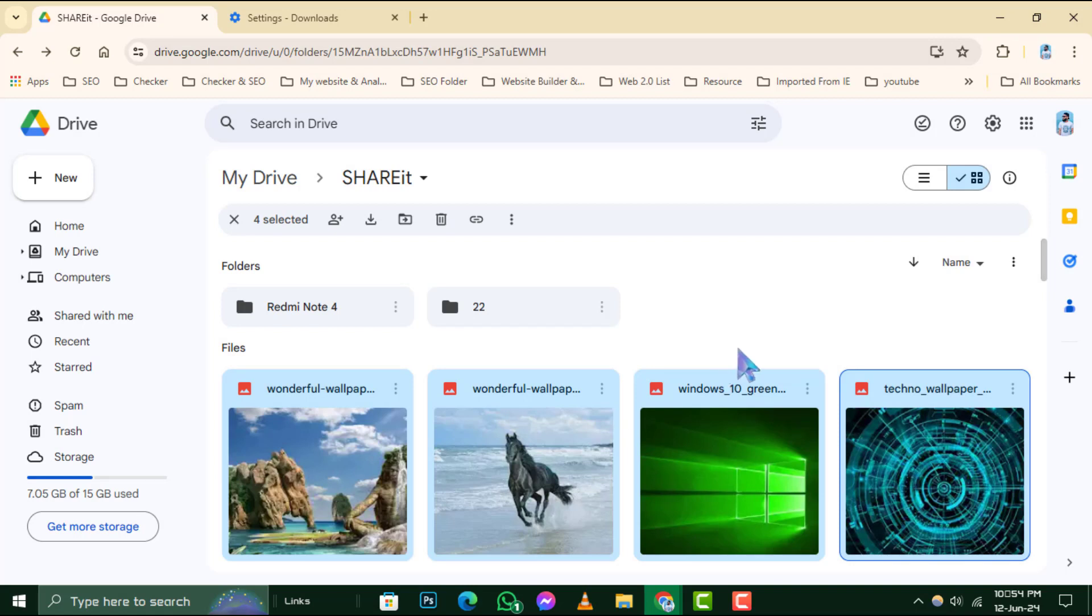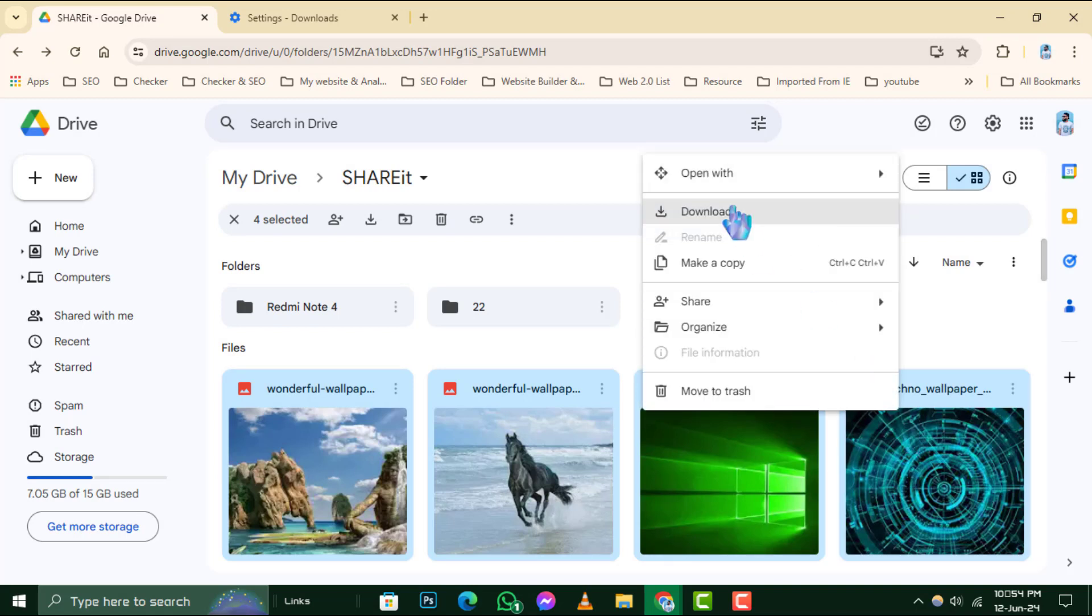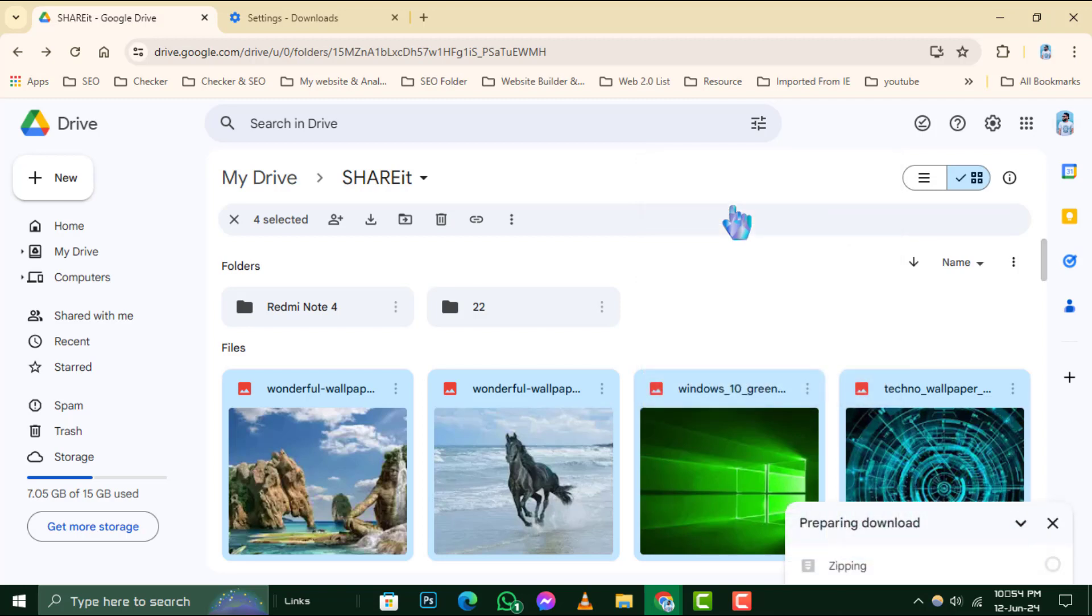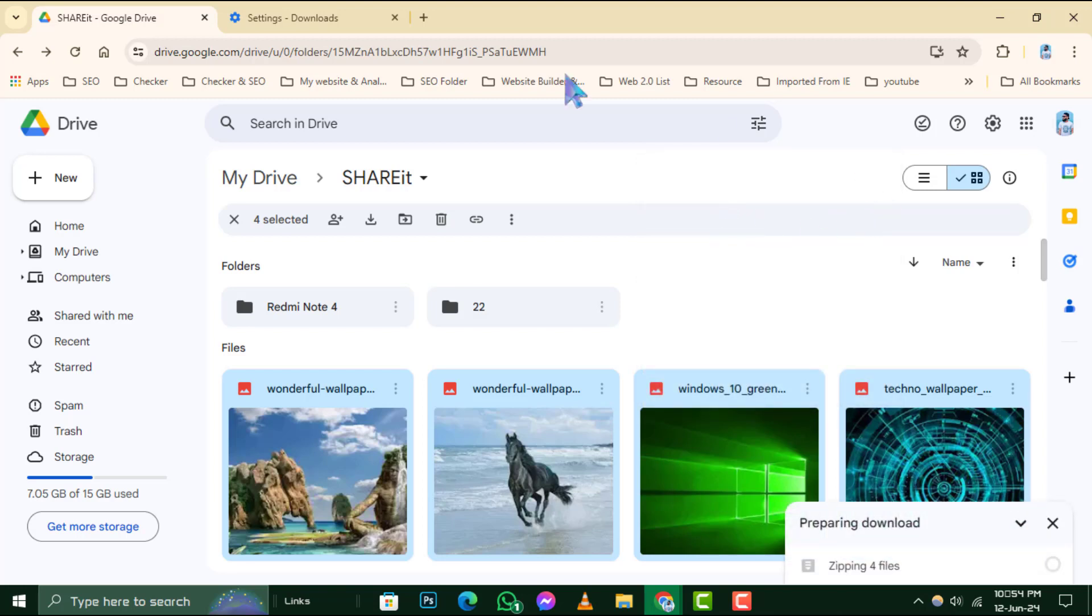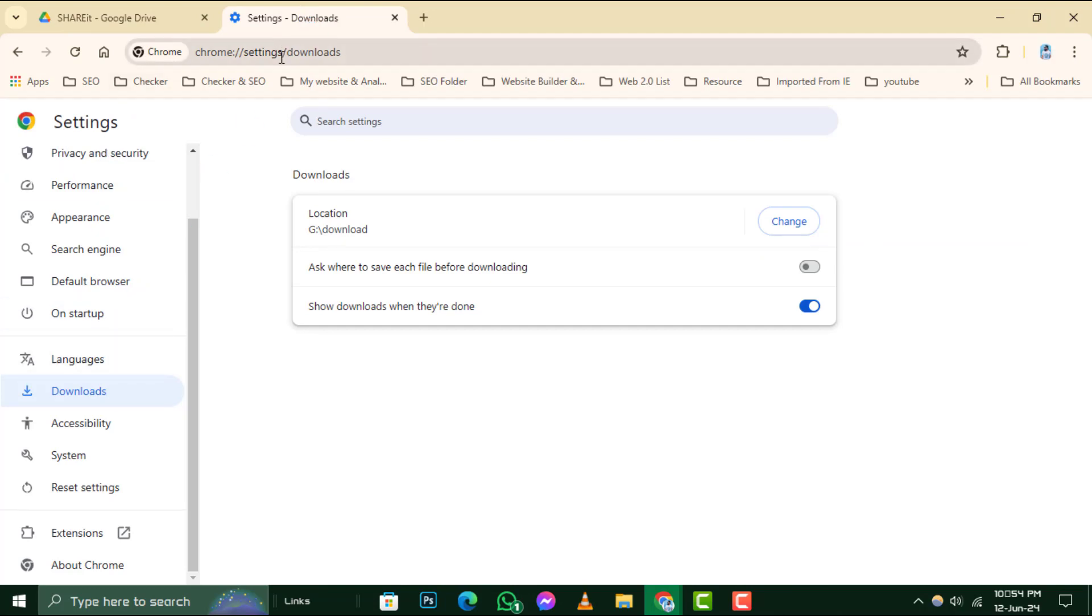Step 3. Your selected data will start downloading to the default download location on your computer. If you wish to change this location, you can do so by going into the settings of your Chrome browser.